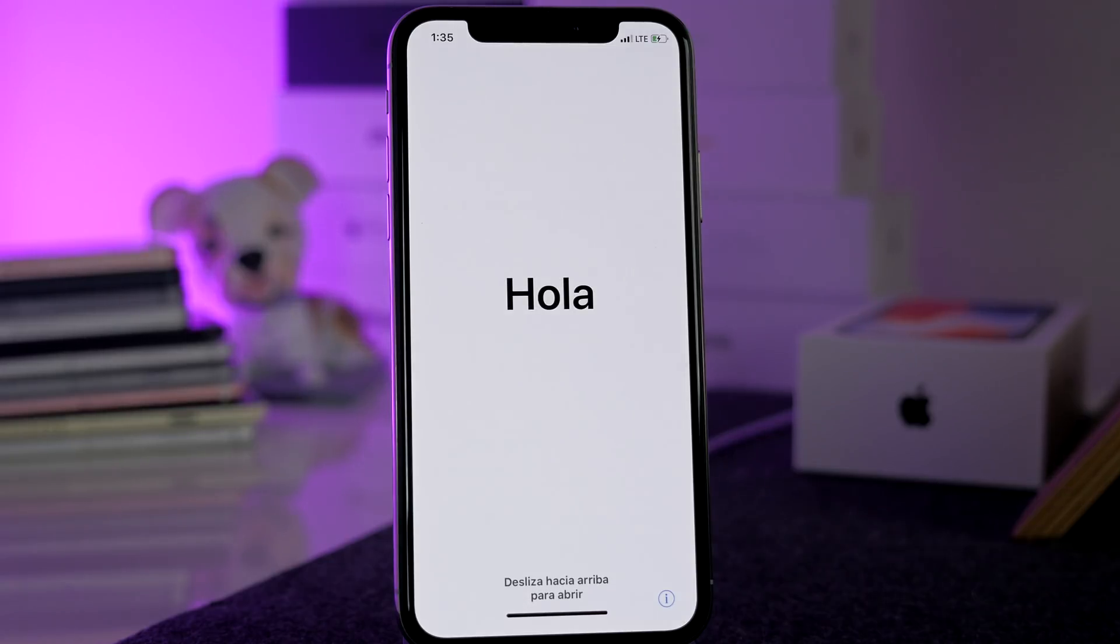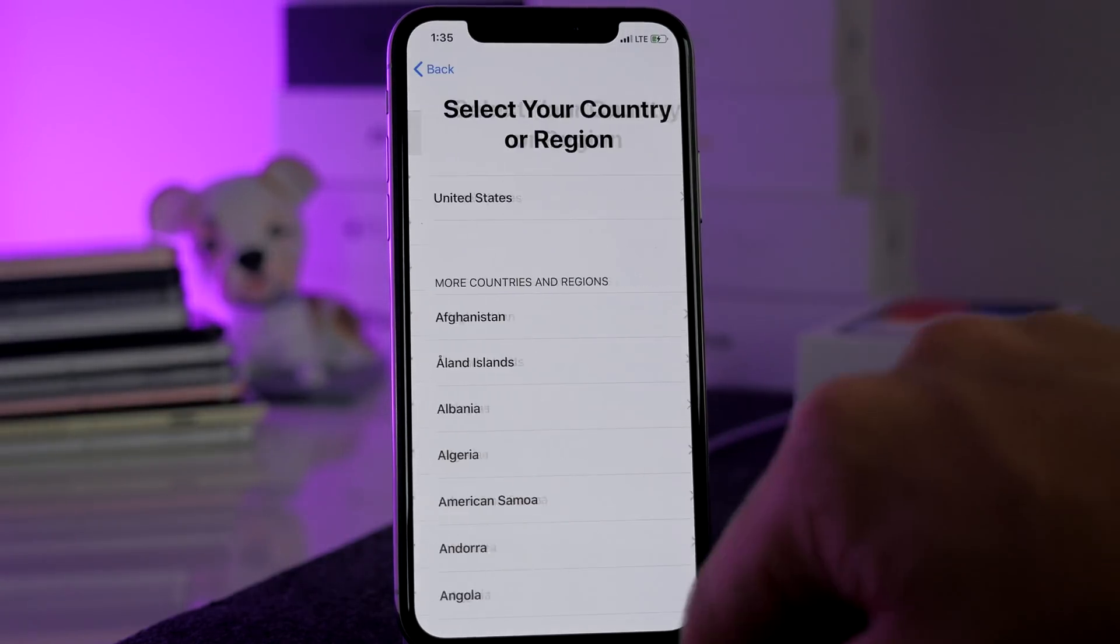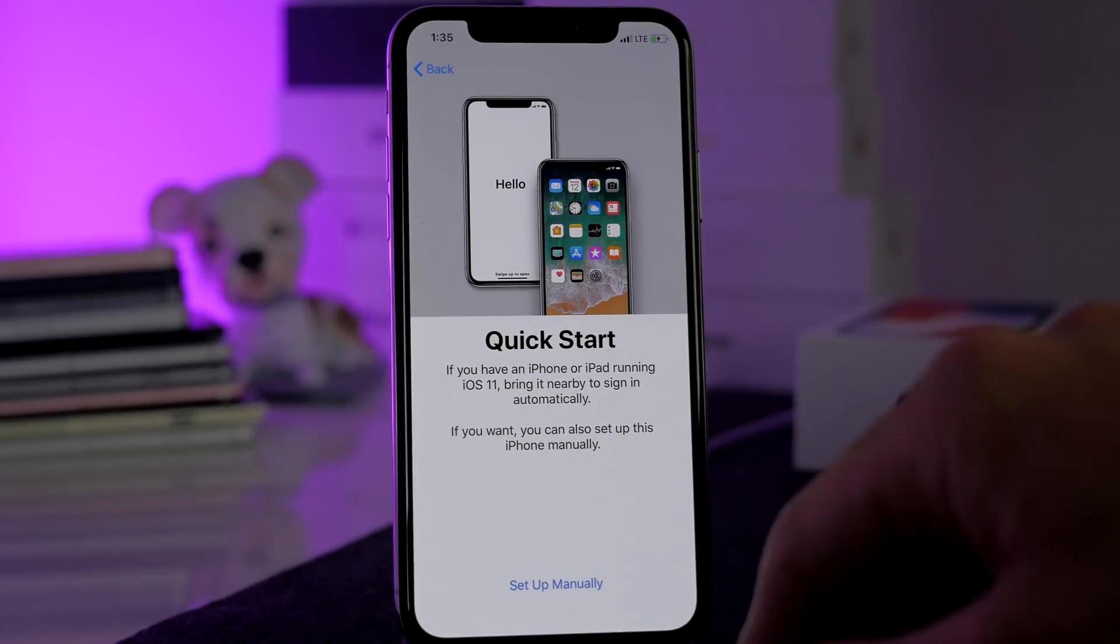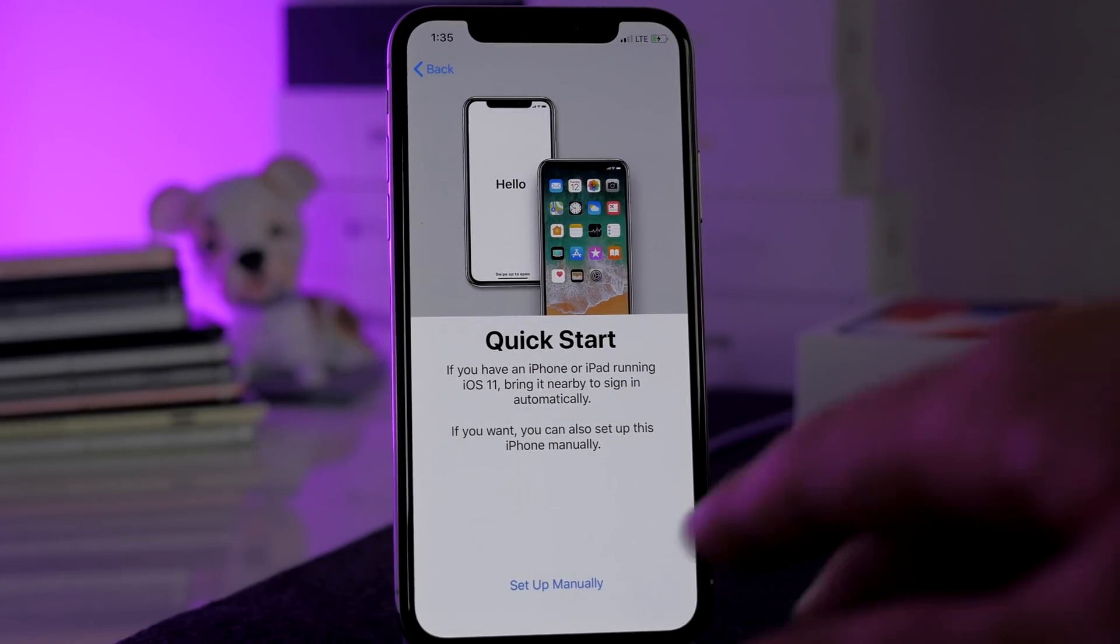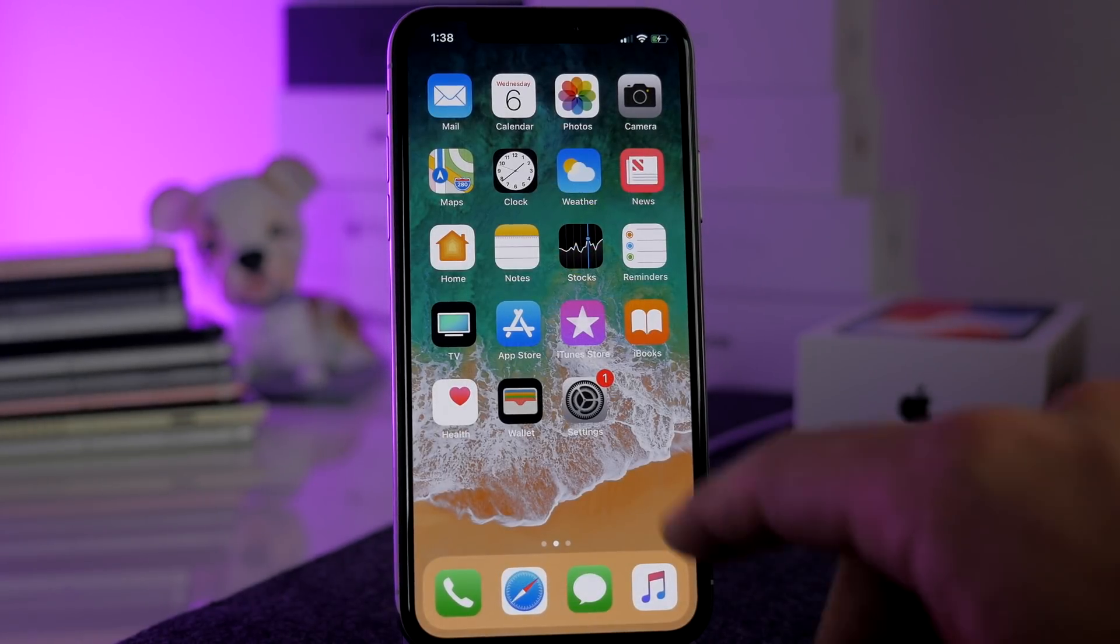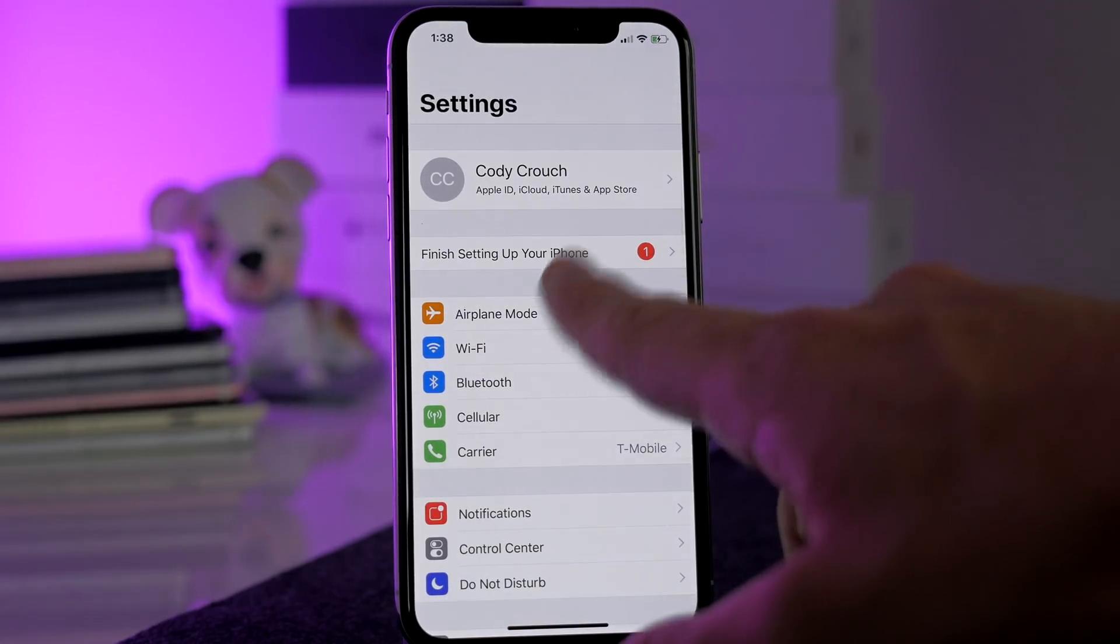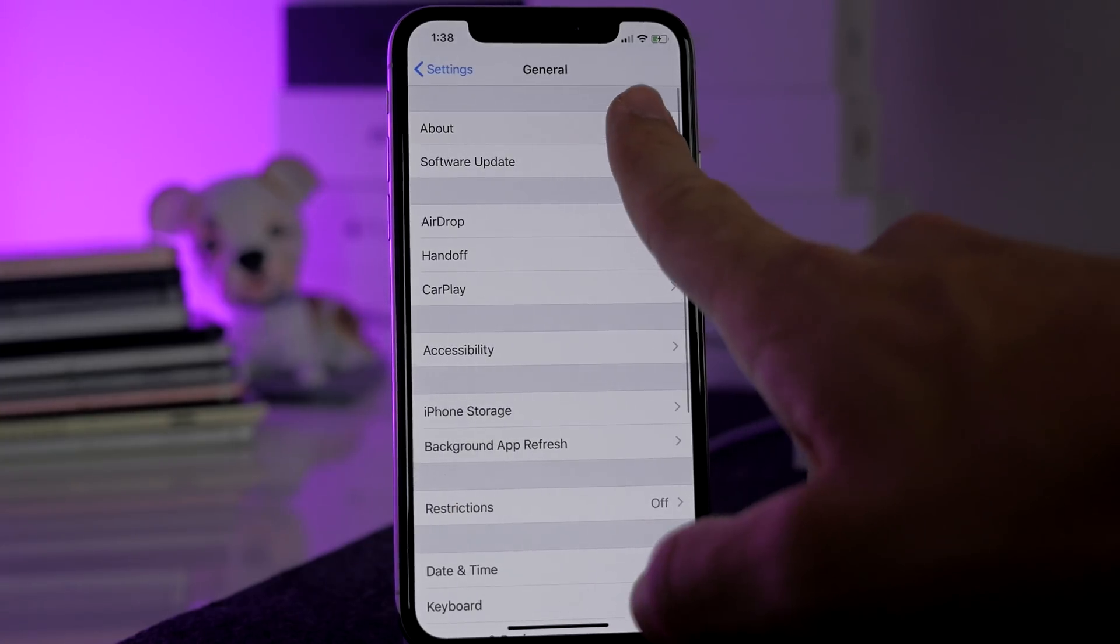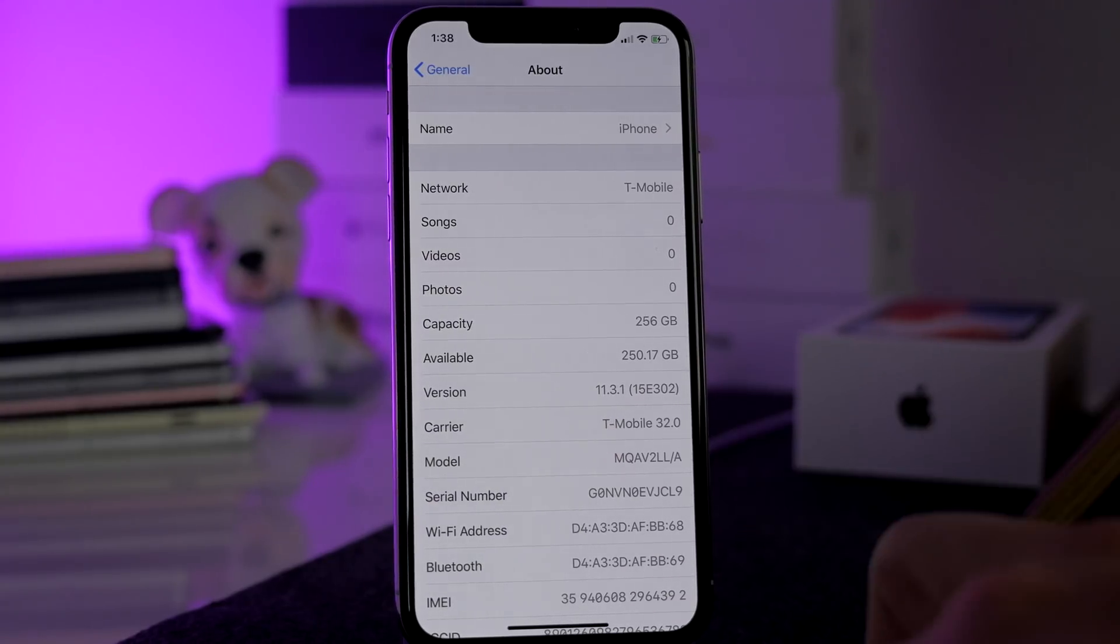All right, looks like we are back. We're going to have to walk through the entire setup here just because this sees it as a fresh restore. So I'll go ahead and do that real quick. All right, so we're finally done setting up and you can see right here if we tap on Settings and we tap on General, About, you can see we're on 11.3.1. So at some point in the future I can hopefully jailbreak this device.